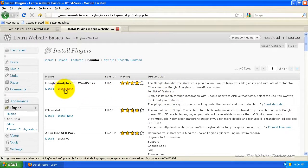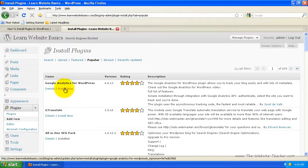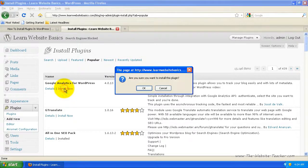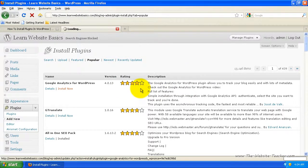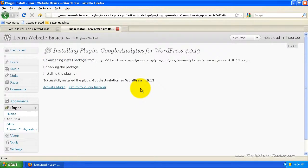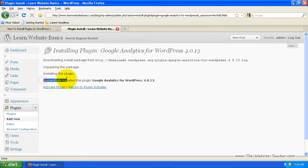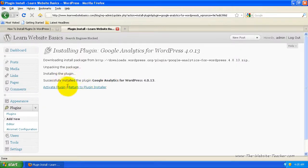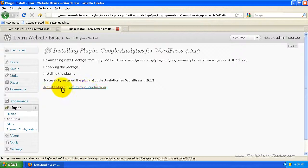If you wanted that plugin, all you do is click install now. I'll install this just to show you how it works. It asks are you sure you want to install this plugin — just click OK. It'll run through the installation process and you want to confirm it says successfully installed. Now you can activate the plugin or return to plugin installer — for now I'm going to return to plugin installer.